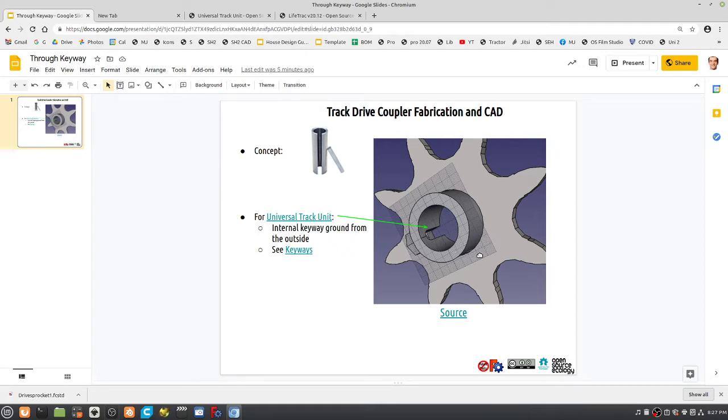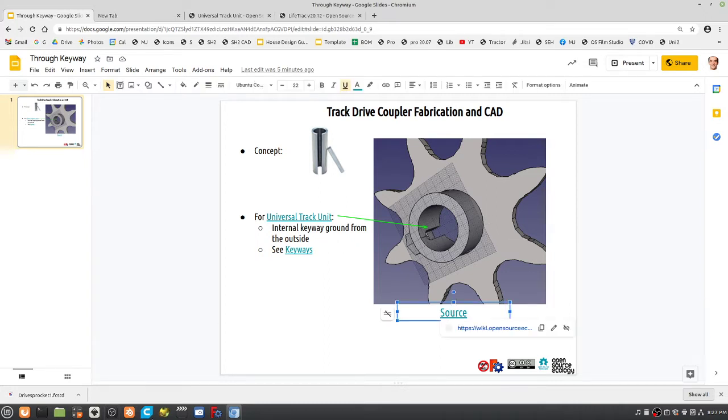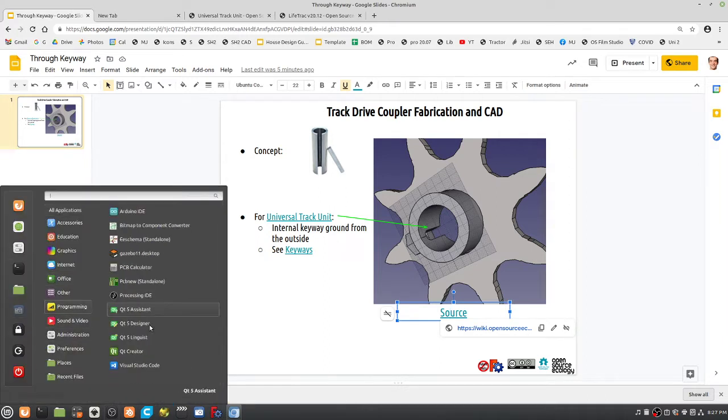This is the concept of a through keyway, meaning that you grind this down from the outside and you have a keyway that goes all the way to the inside for an interior keyway, effectively done from the outside. No broaches, no parting tools, no CNC needed. This is a brute force way to do it. If you look at the source in FreeCAD, let me just walk you through this.